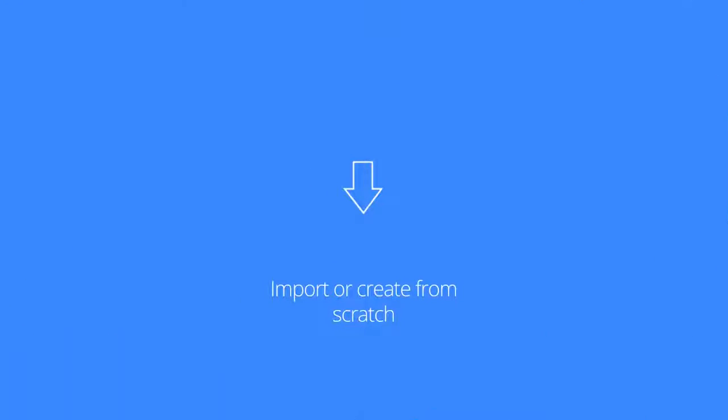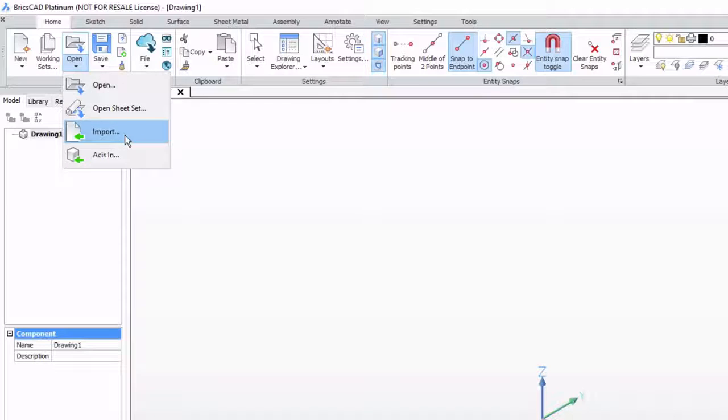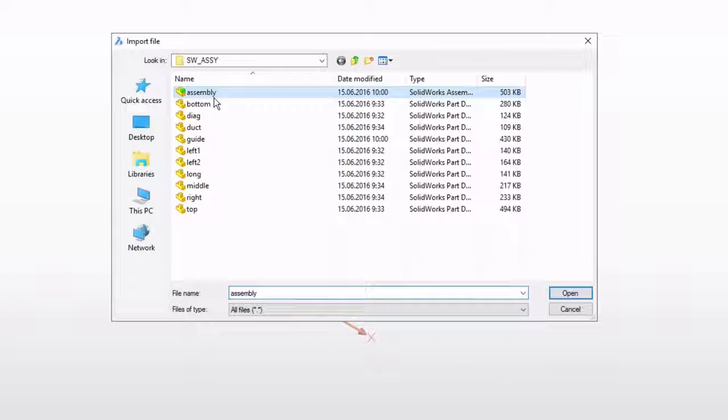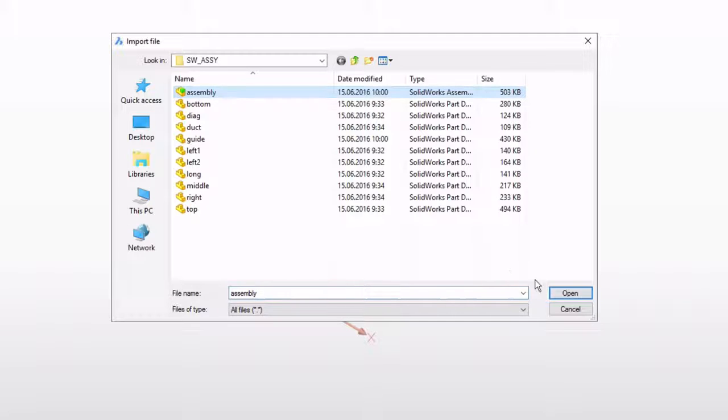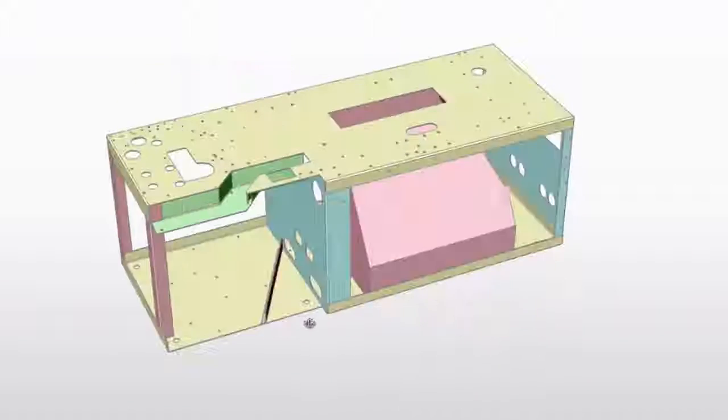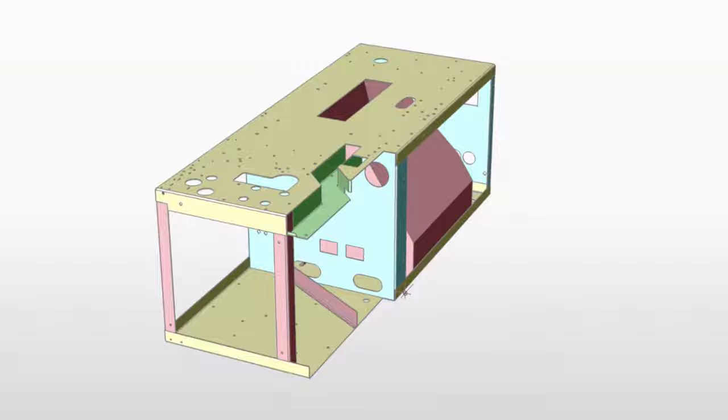Import sheet metal parts from any CAD system. Supported formats include neutral ones such as STEP and IGES, native formats such as CATIA, INVENTOR, SOLIDWORKS and Kernel formats.